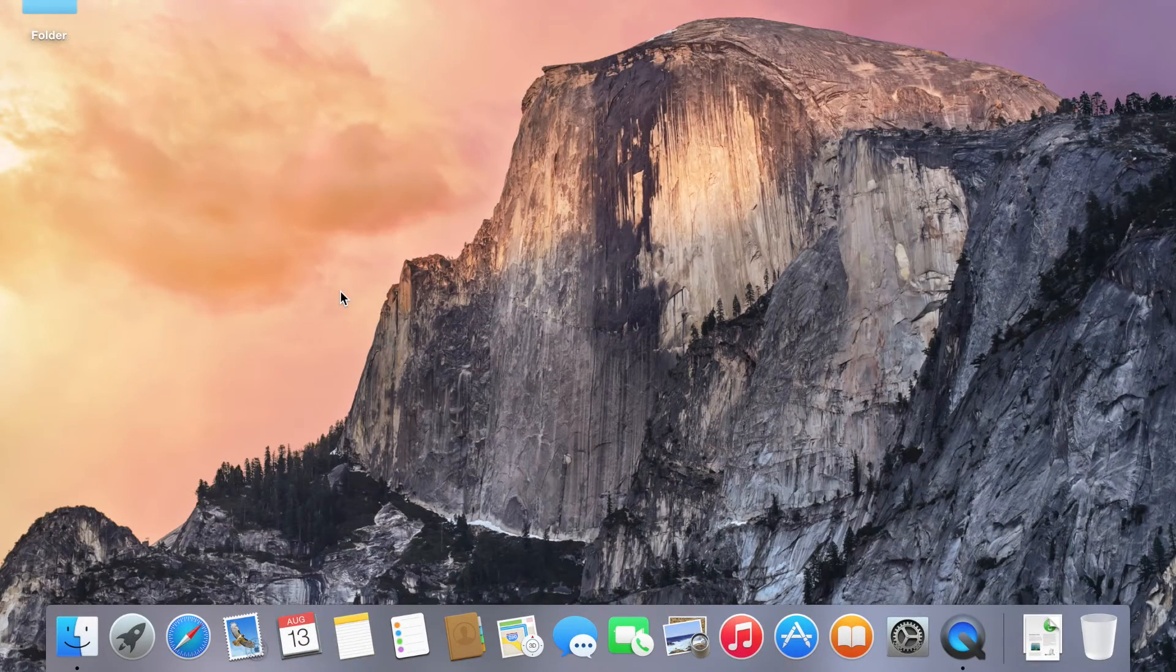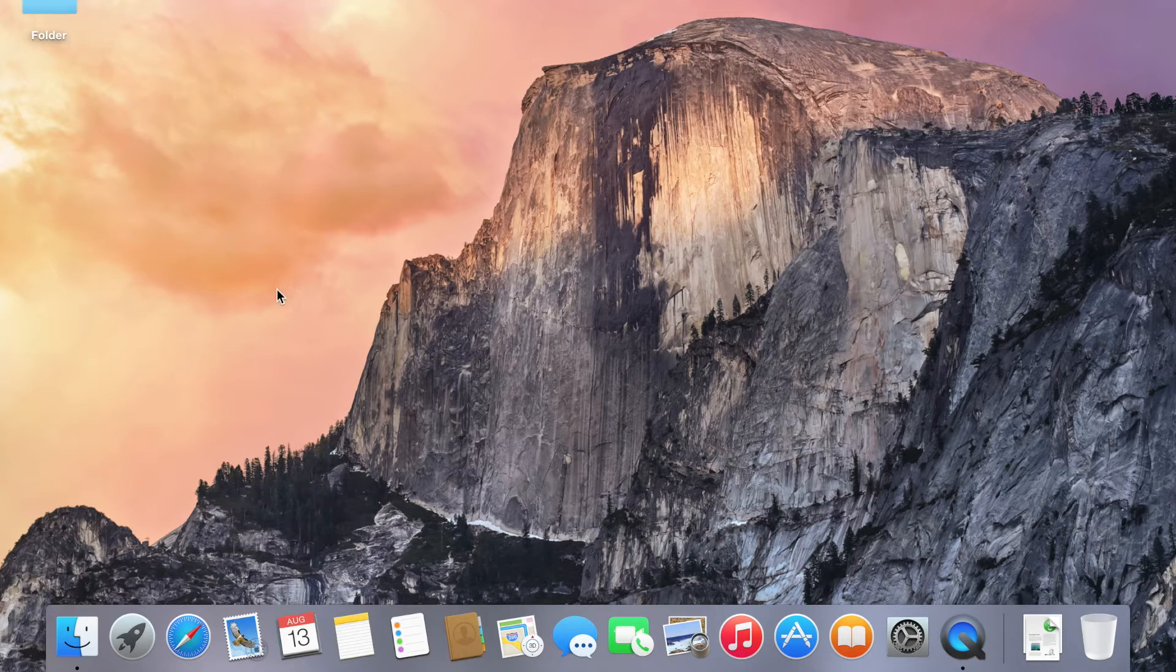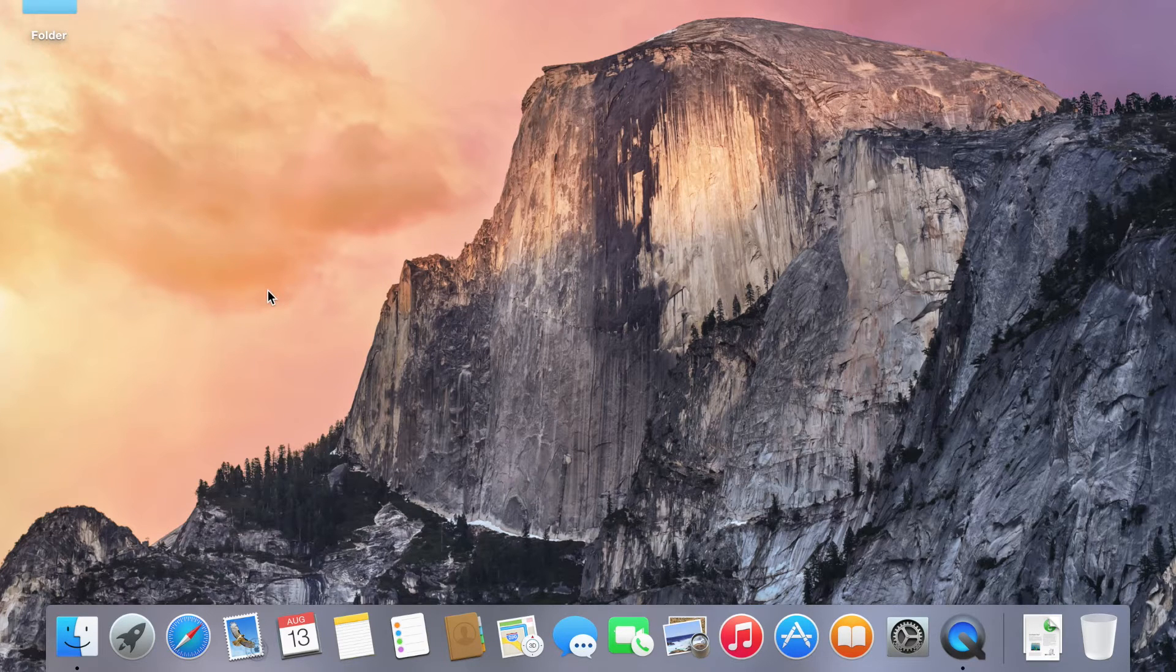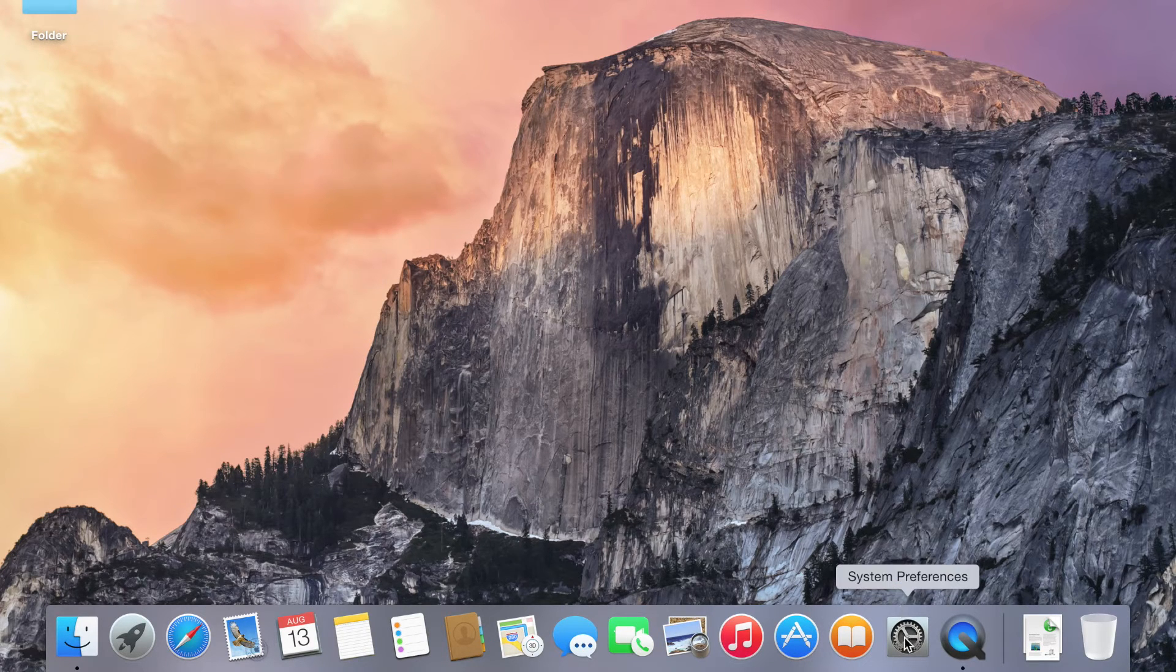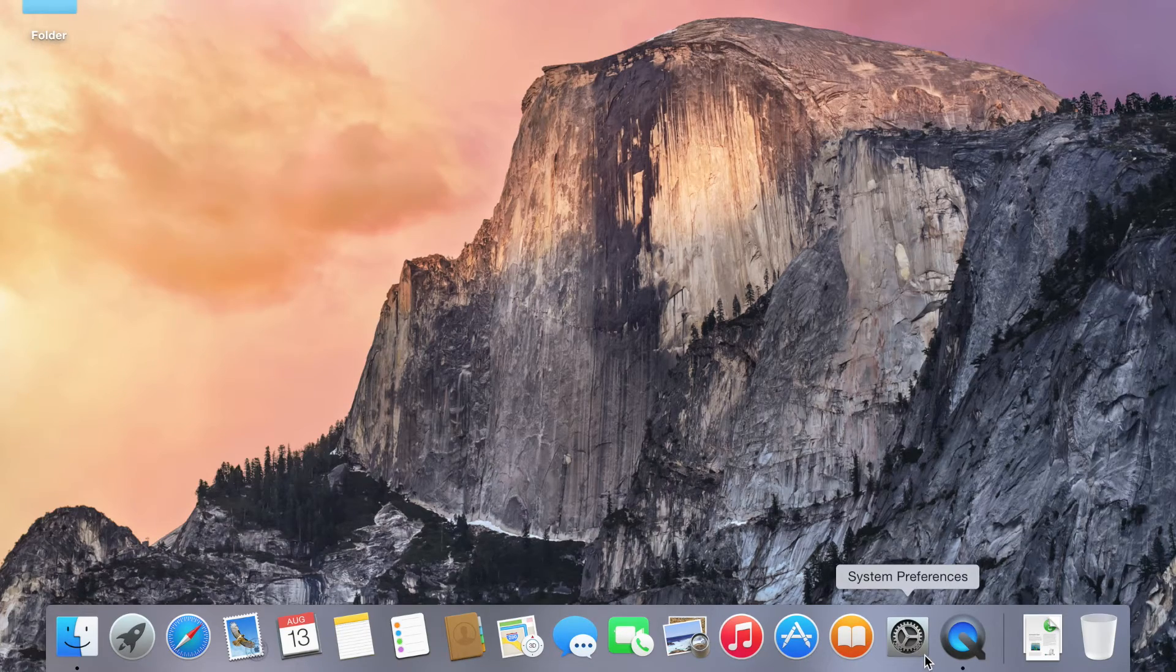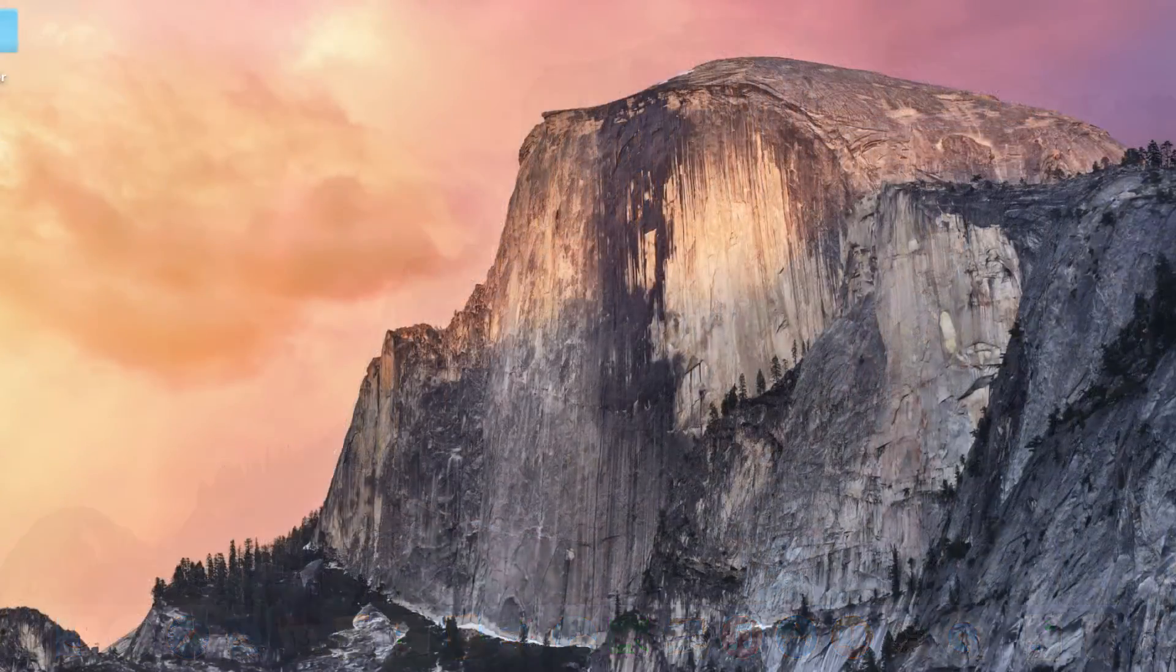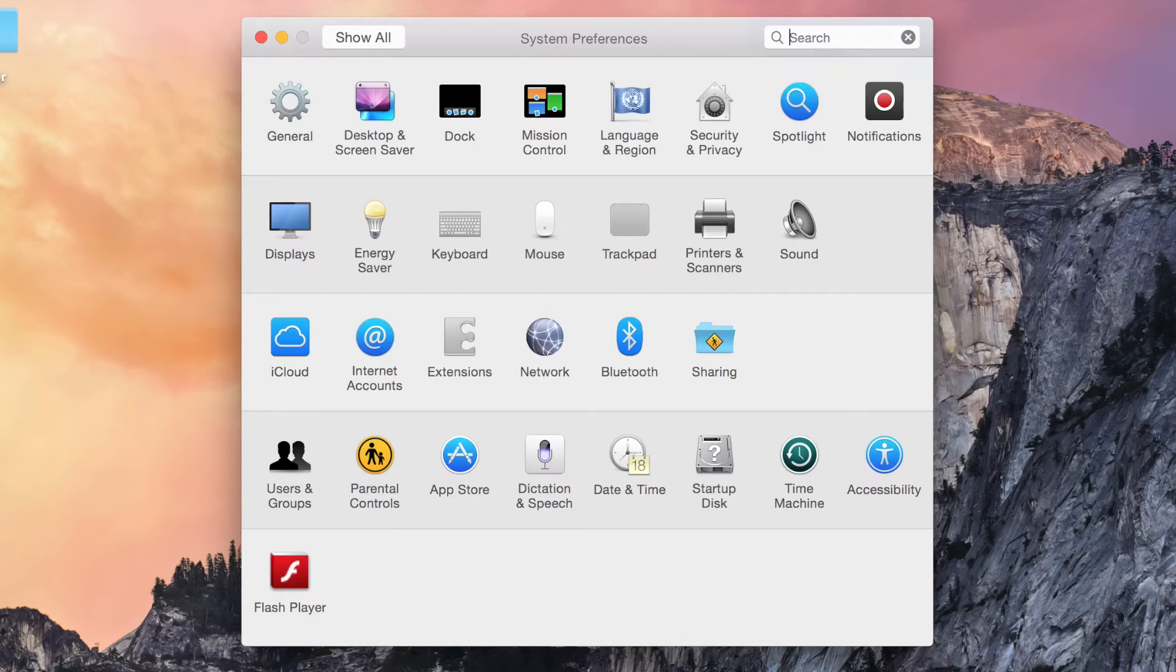Alright guys, so the first thing you want to do is navigate to your System Preferences application on your Mac. It's likely stored in your dock already, that's where I kept mine, but if you can't find it there, simply check your applications folder. Launch that right up and in the top left window you will see my icon.